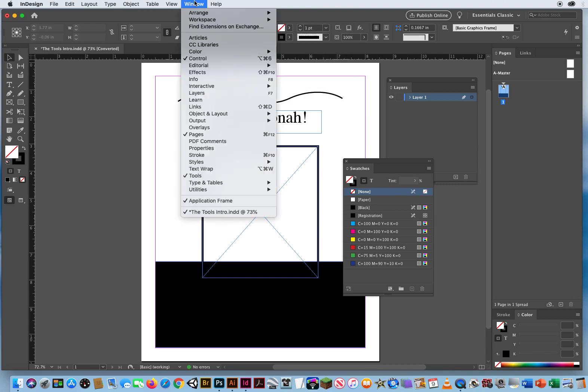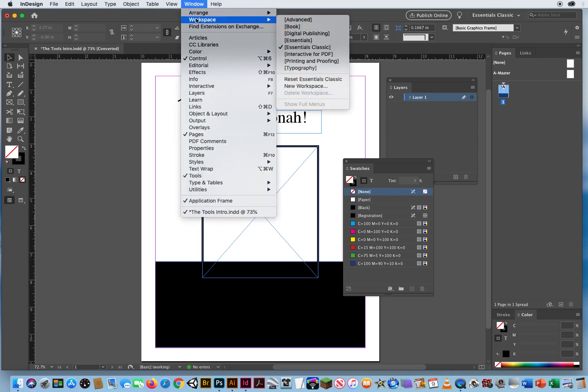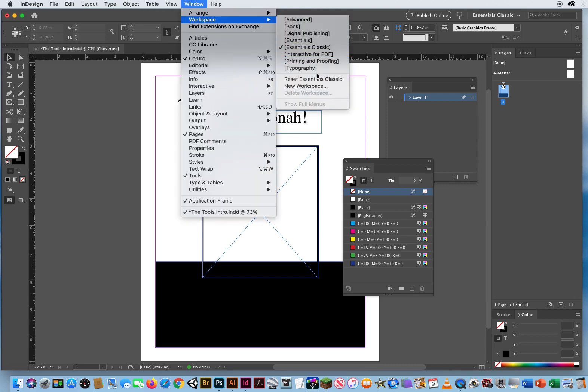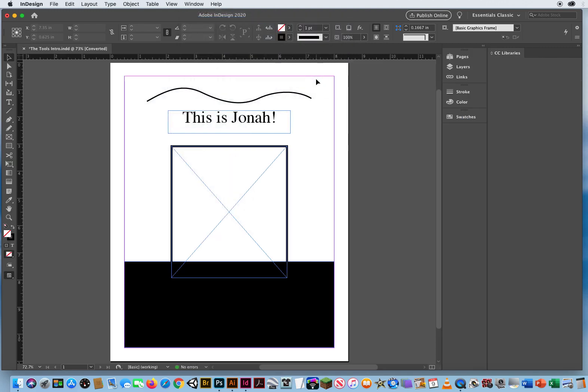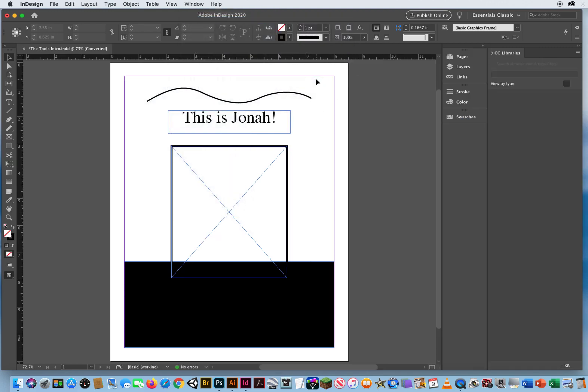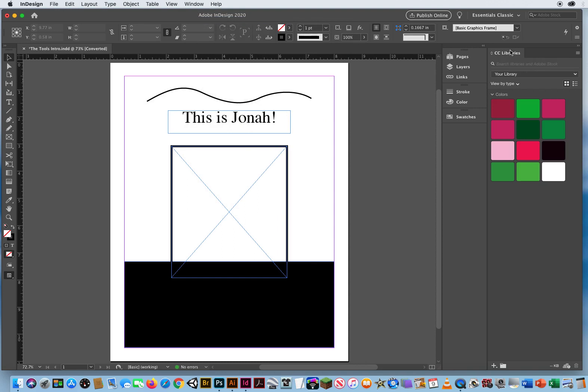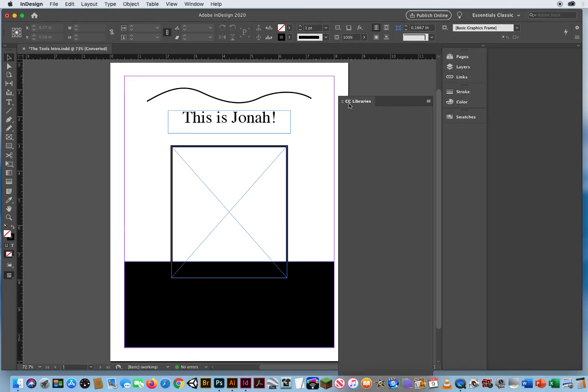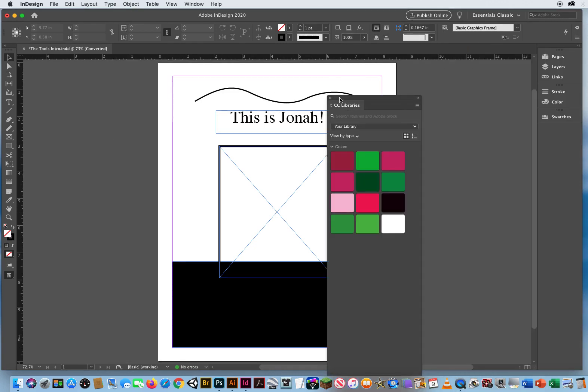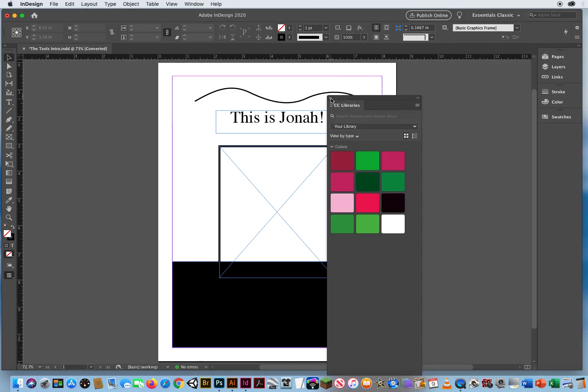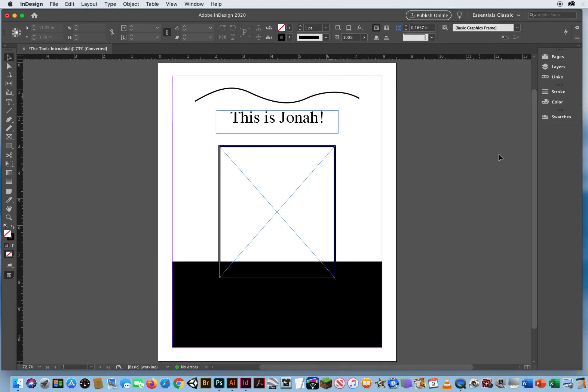So now I have to go to Window, Workspace, and a little lower, Reset Essentials Classic. What that's also going to do is open up your Creative Cloud Libraries, and I'm not going to be using that panel. So I'm going to tear that name out, click the X, and close it.